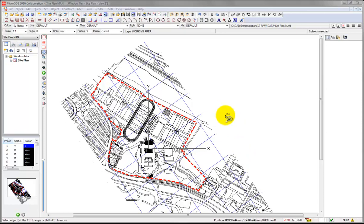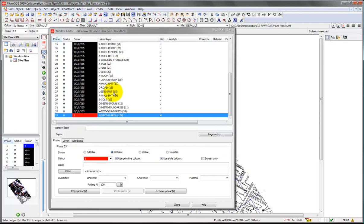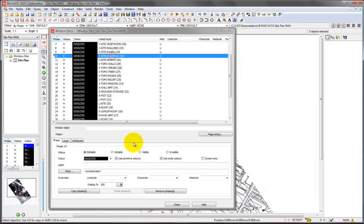In this case, that's the case, so we can just open up our layer editor. Make sure that our site boundary layer is set to just hittable. If we go to our buildings layer, which is somewhere up here, site buildings.